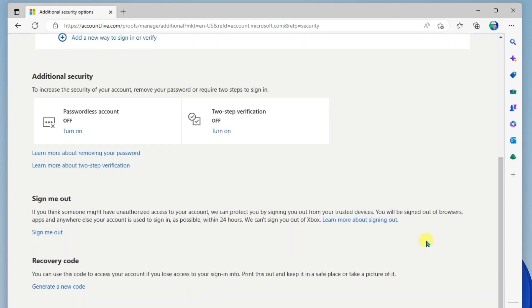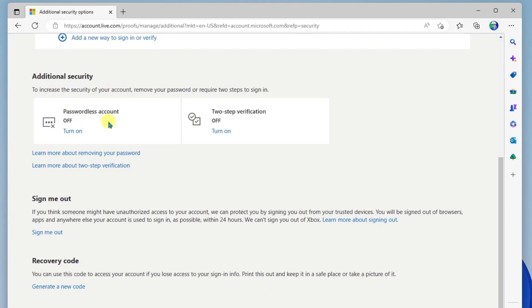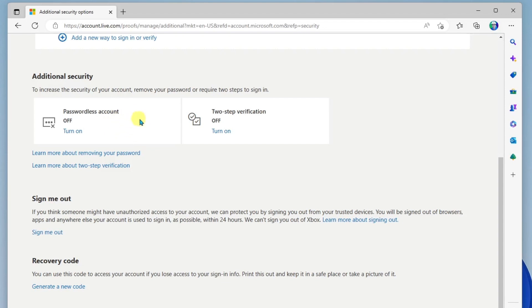Some other things below this are additional security. So, for example, you can actually do a passwordless account, which actually would make you more secure. The way this works is you never have a password. Instead, you use text a code or the Authenticator app in order to sign in. So this is actually more secure than the way I currently have it set up.